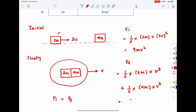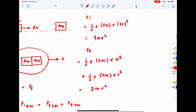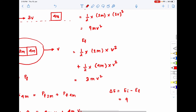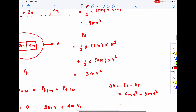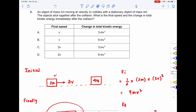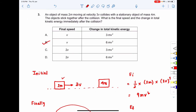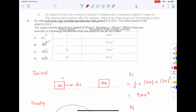Final KE equals ½ × 2m × v² + ½ × 4m × v² = mv² + 2mv² = 3mv². The change in energy ΔE = initial KE − final KE = 9mv² − 3mv² = 6mv². So the correct answer to question 3 is option B.